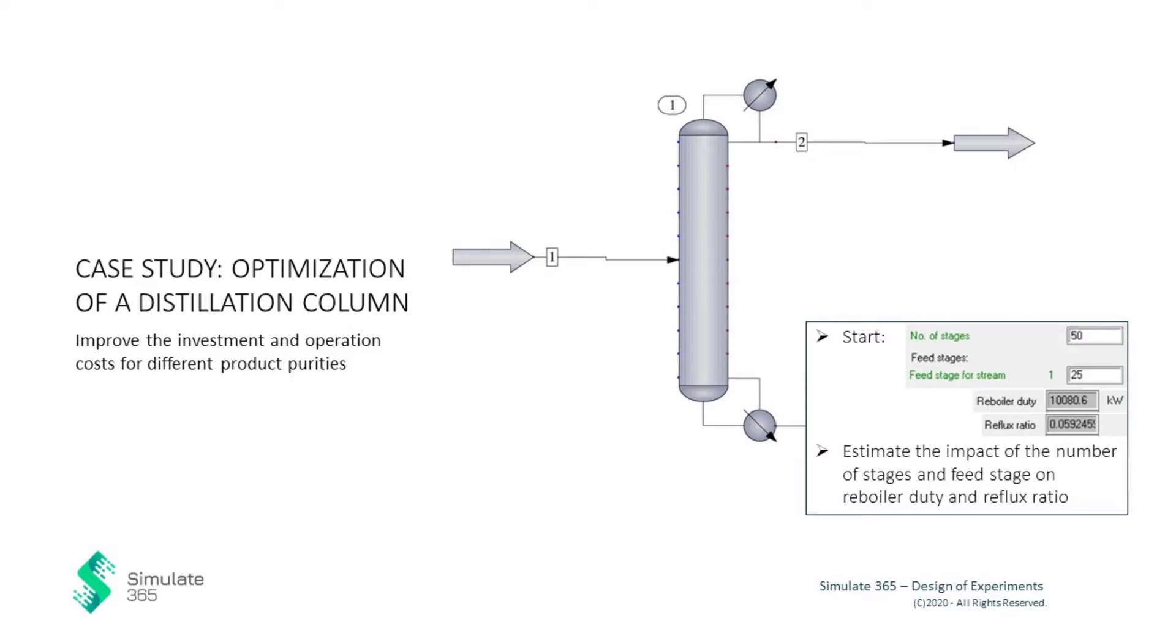We start with a column of 50 stages and the feed stage in the middle. Can the separation be carried out in a smaller column? Yes. The DOE makes it possible.